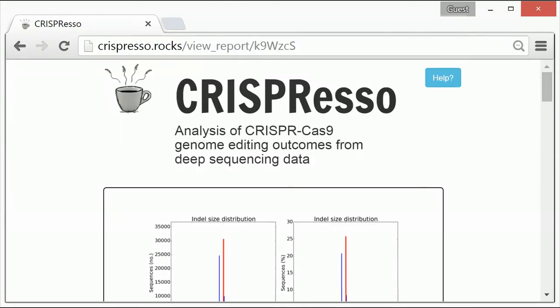Once CRISPResso has finished processing the data, you will see figures generated based on the analysis. Below each figure includes a description of the data presented in that figure.